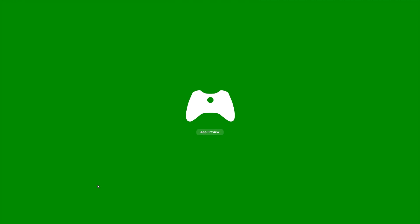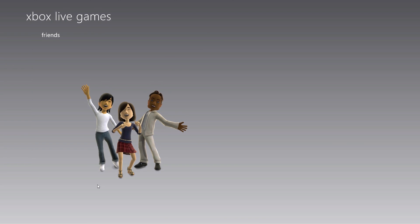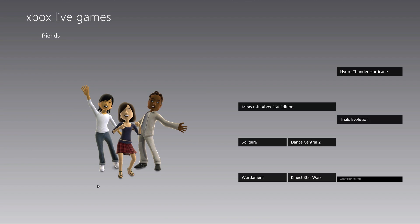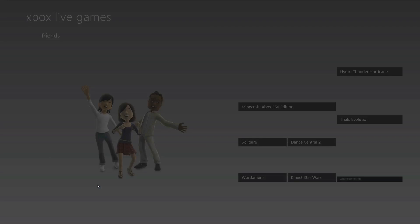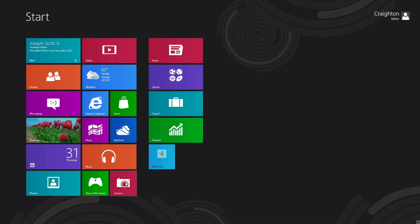A lot of Xbox Live games have come to Windows 8. You can view your Xbox Live account, see what's connected, and games you've played on your Windows devices will show up right here in the Xbox Live Game Center when you sign in.